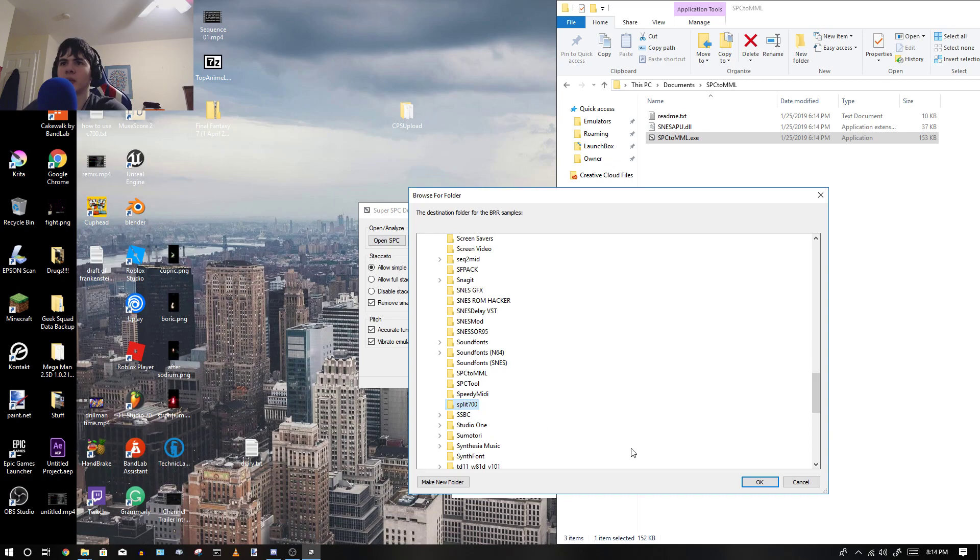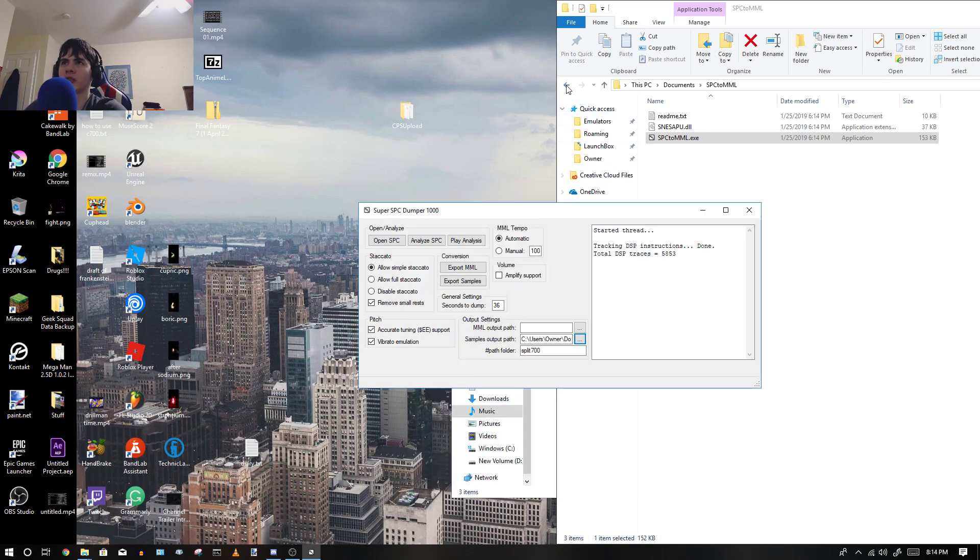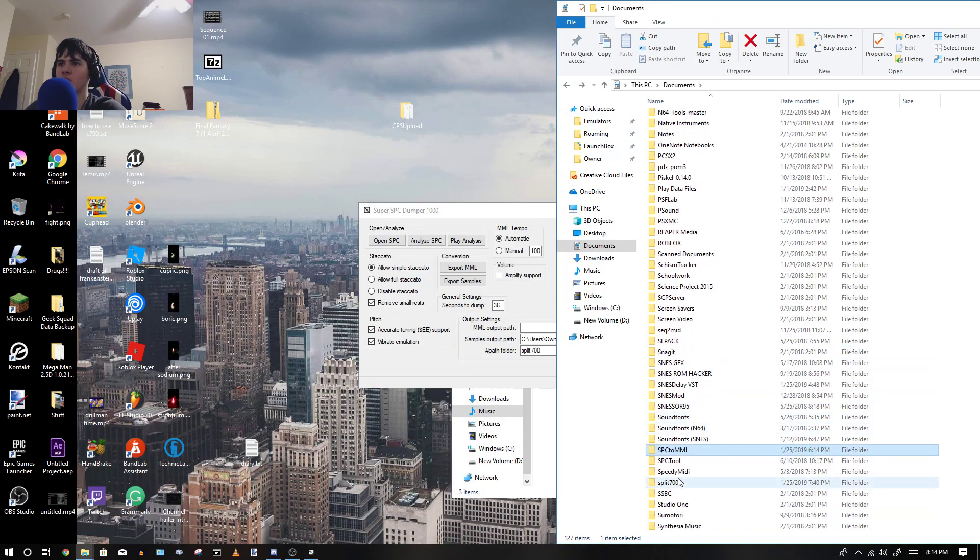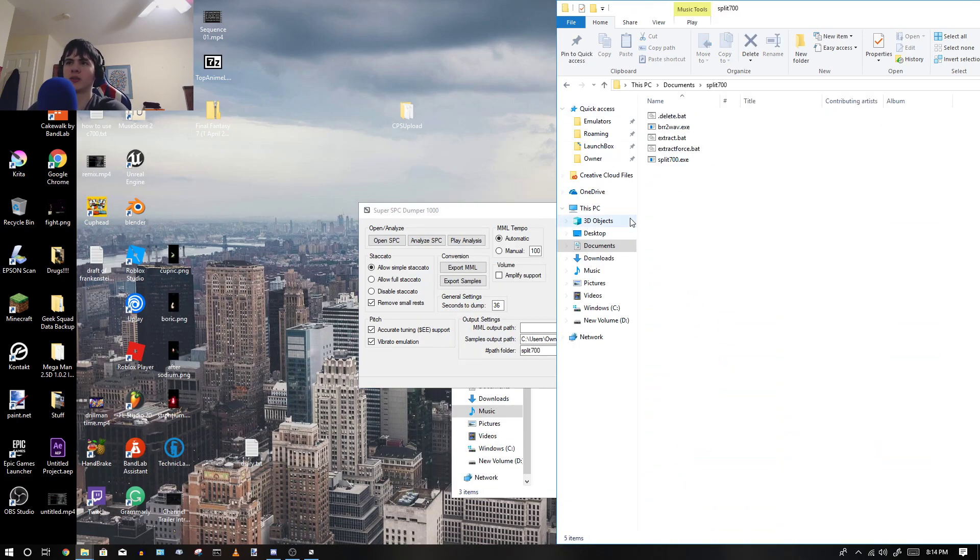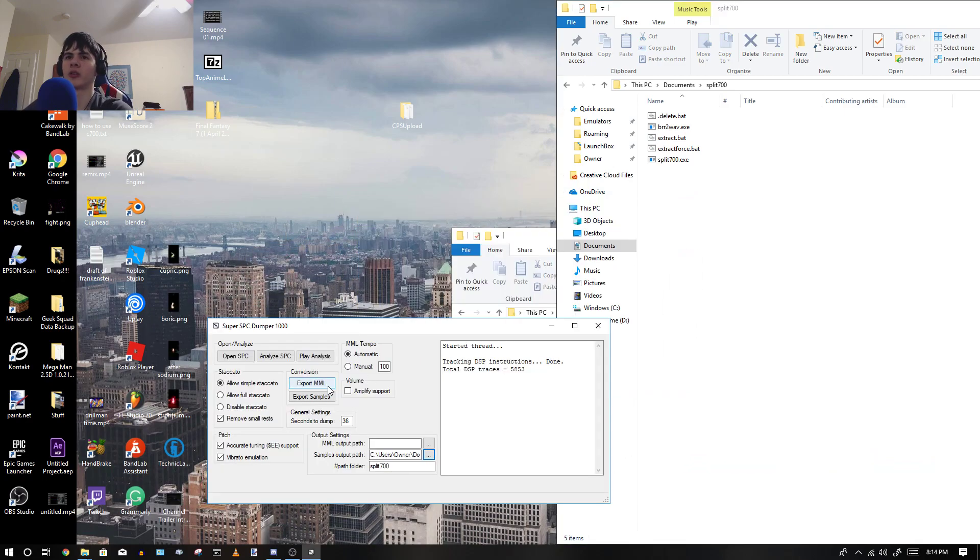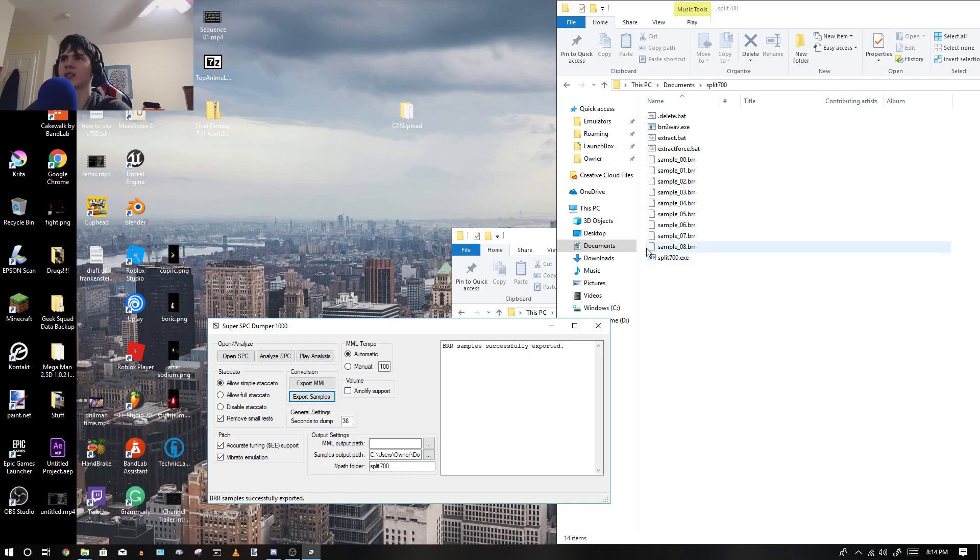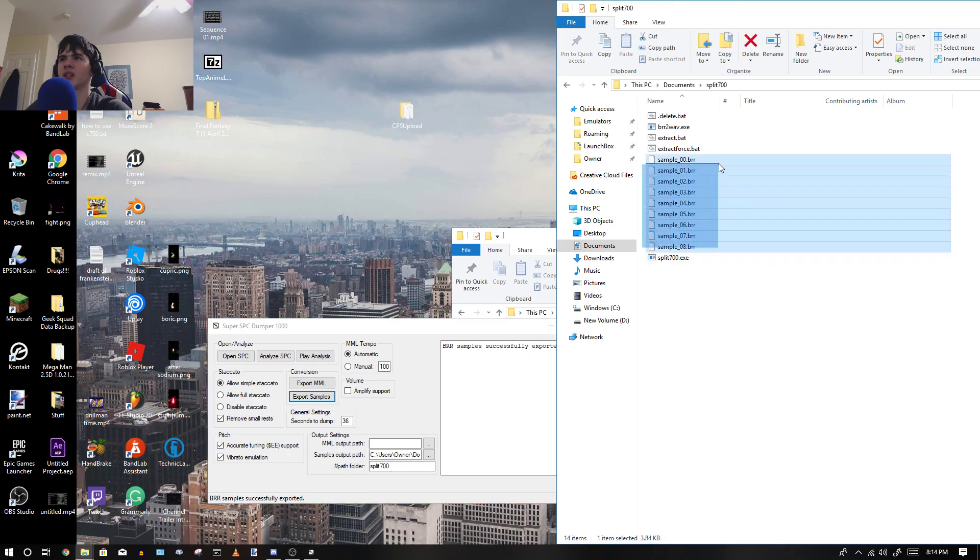So now I'm going to click the Split 700 folder. I'm going to actually go to the folder, so I can make sure they're in the right place. Then click Export Samples. Don't bother with any of these settings. It's not really worth wasting time, especially if you don't know what you're doing.